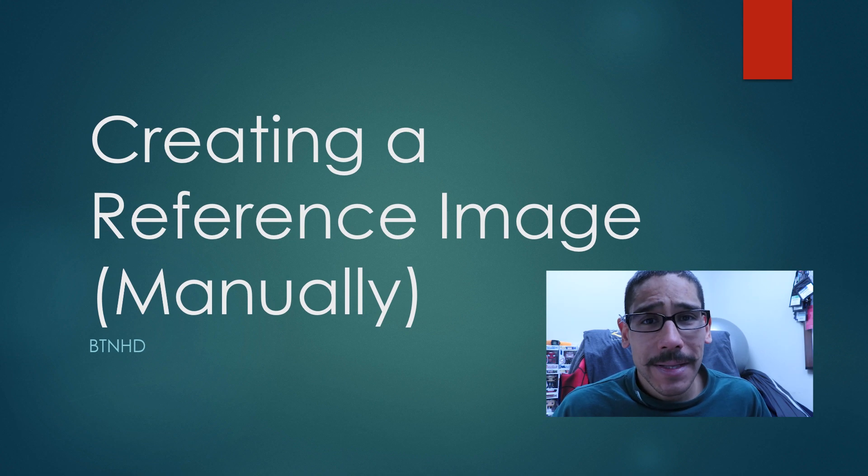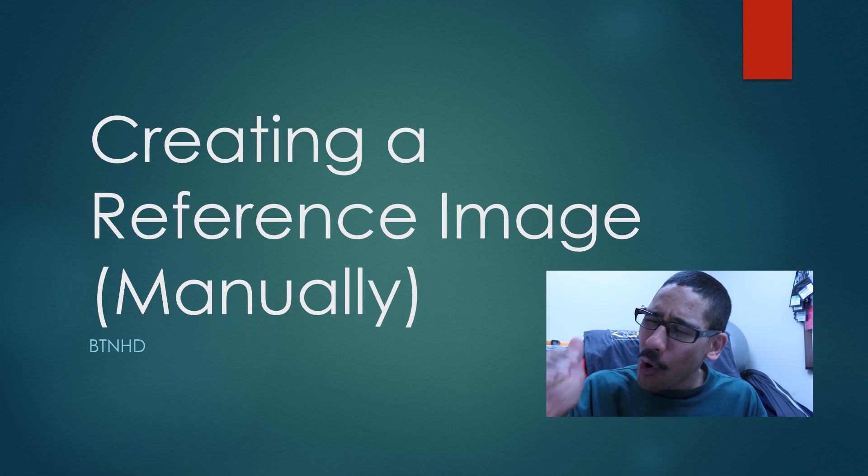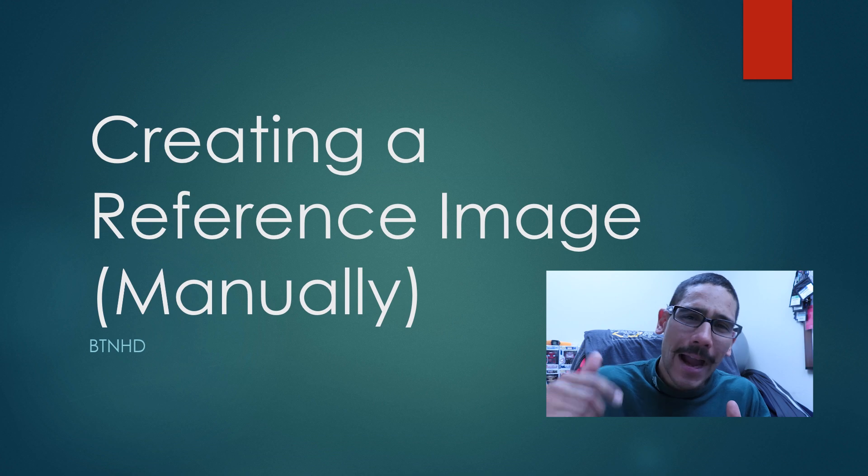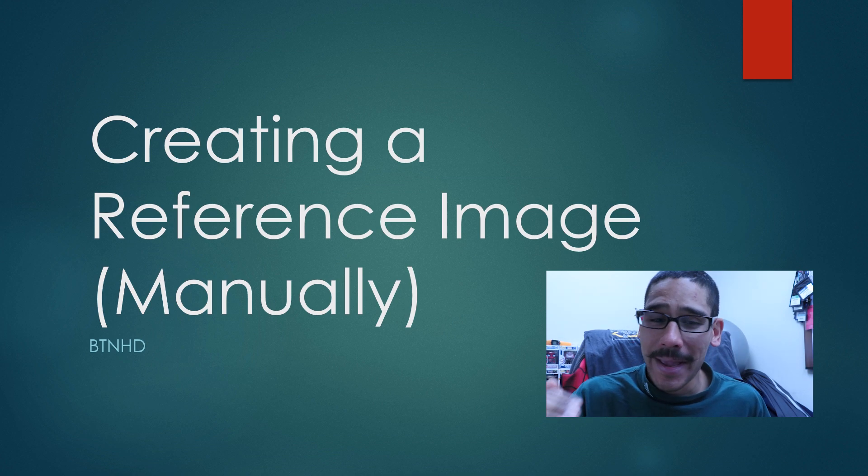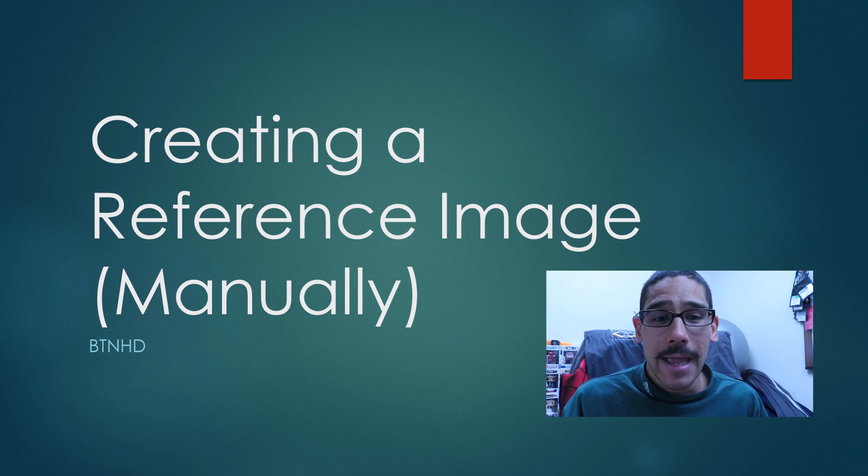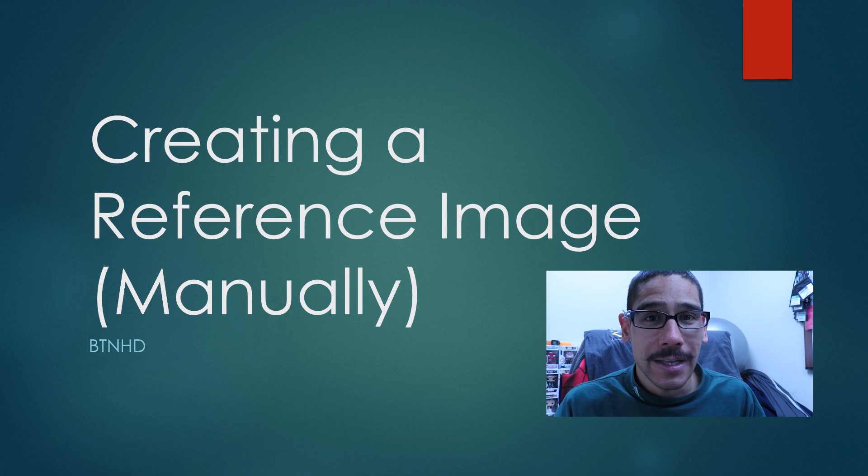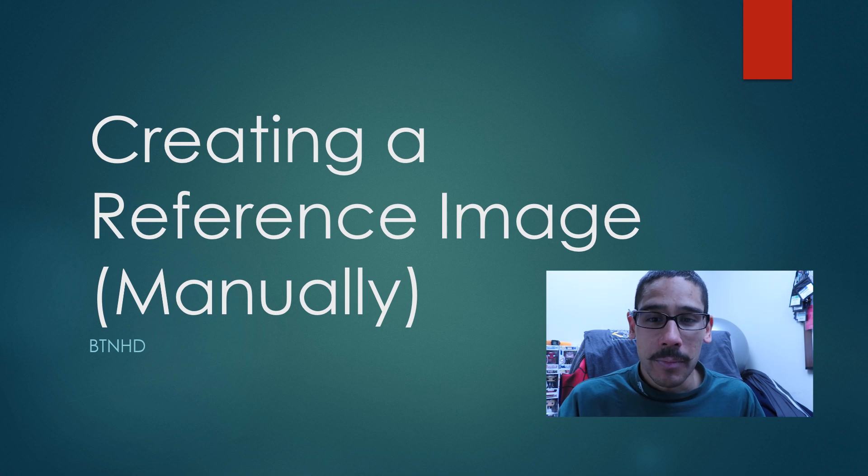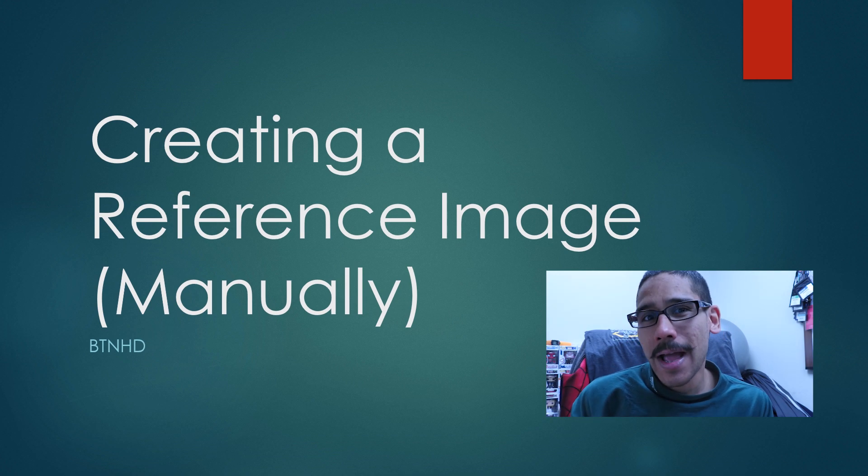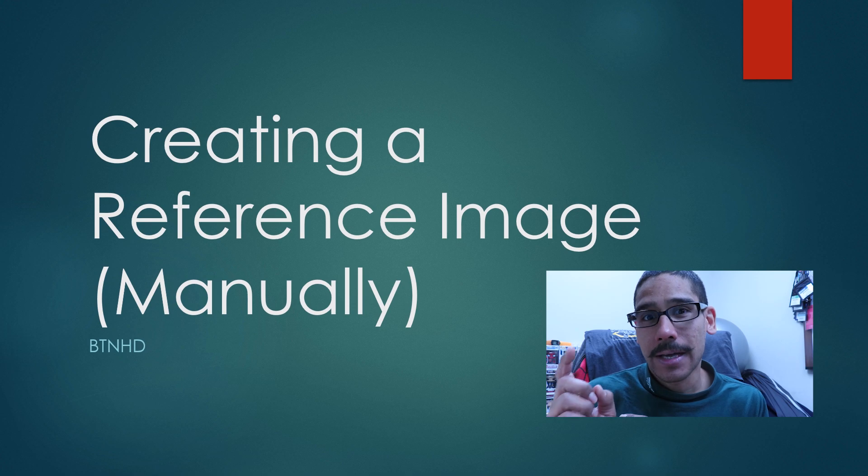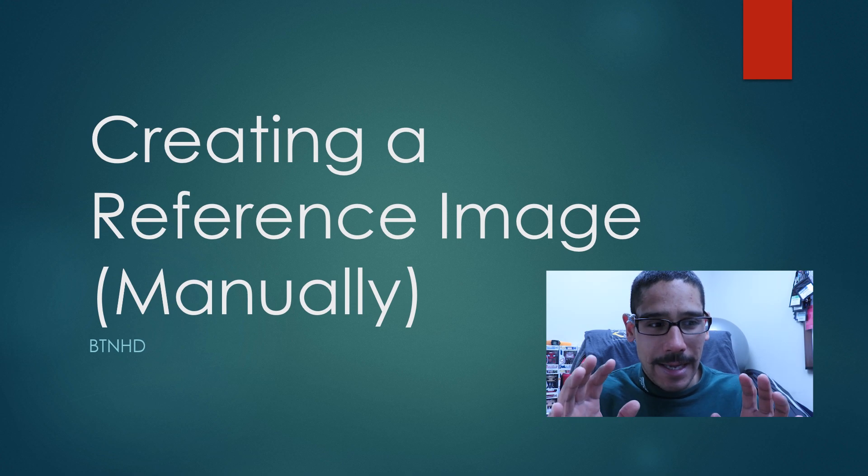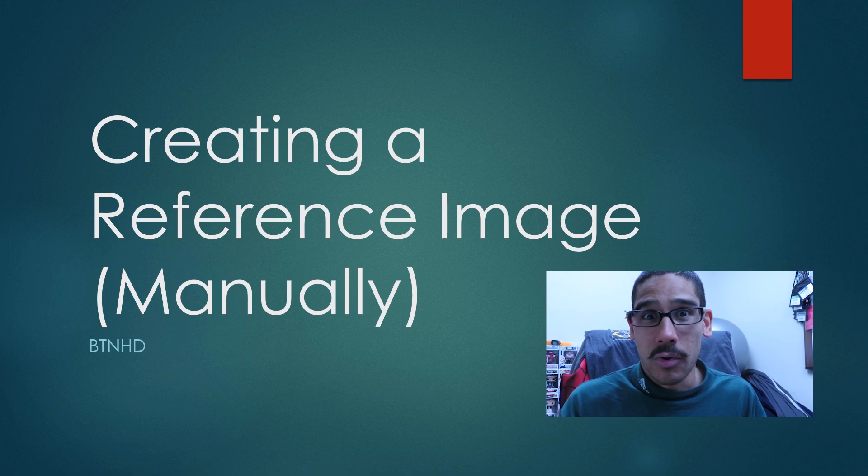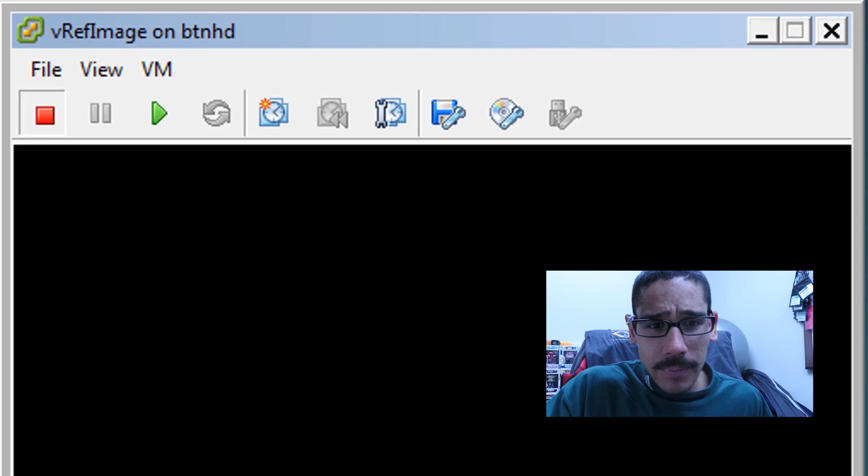Hey guys, welcome back. This is Bernard from BTNHD and I'm going to bring you guys back all the way old school and take it to the basic level. Today we're going to create a reference image manually. I'm going to break it down into a little mini series for you guys, but this one is all about doing it basic mode. So let's get started.